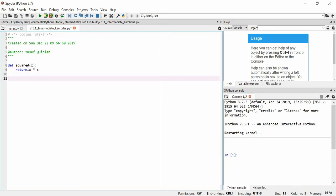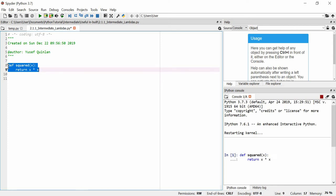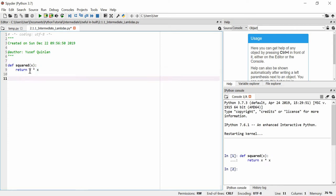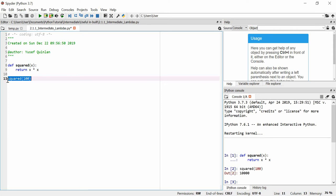Easy enough. And we can use this as well. We can use this on a variable, or we can use this on a number. Let's say I want to square 100 — should be 10,000. Let's square it. It is 10,000.